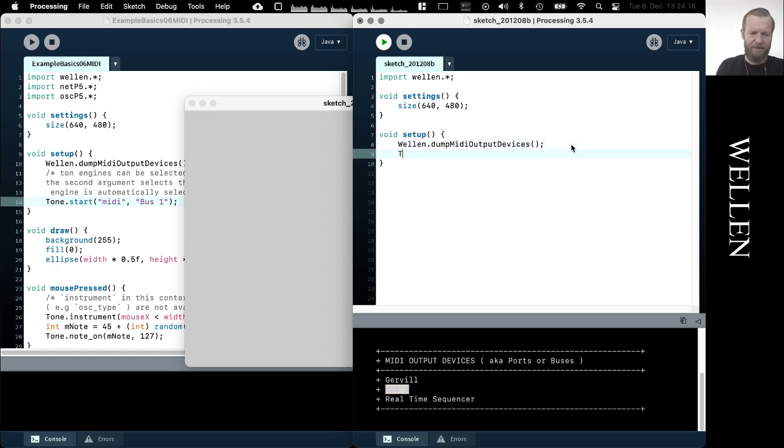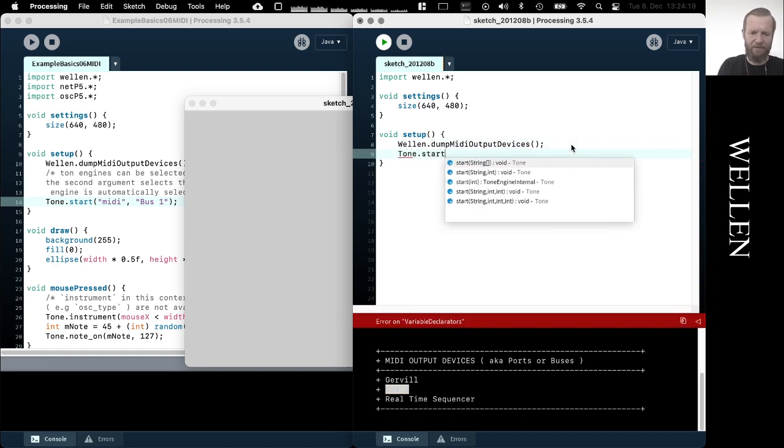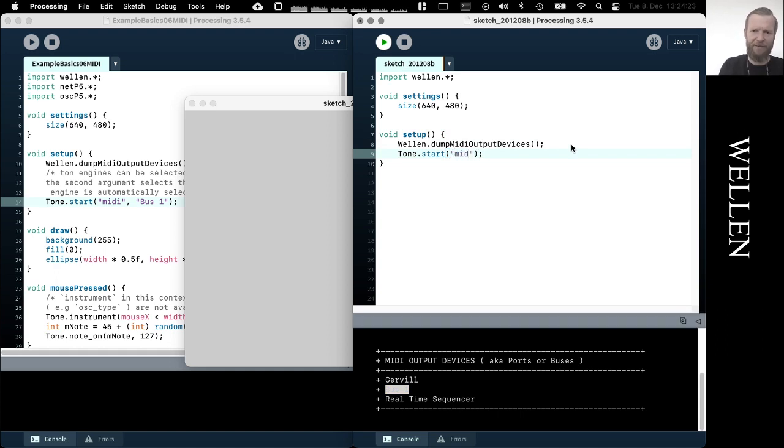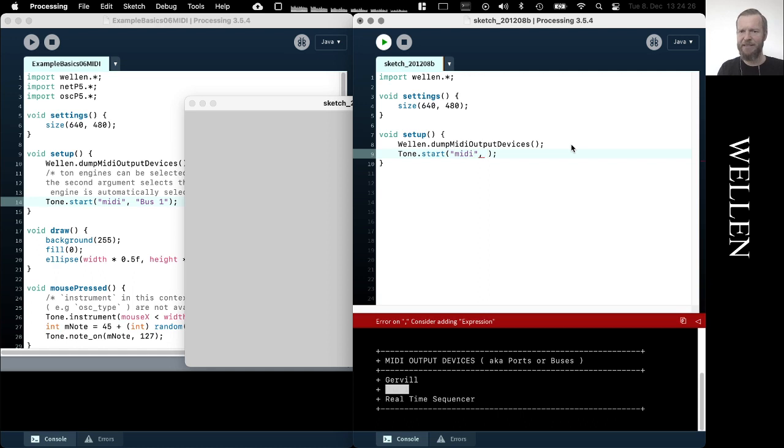And start the tone engine with this method. And now we tell it that we want a MIDI output, not the internal synthesizer that we are using in the examples prior to this one. But now we want a MIDI output, so we need to write MIDI like this. That tells Tone that it's now not sending the events to its internal synthesizer but to some MIDI output device.